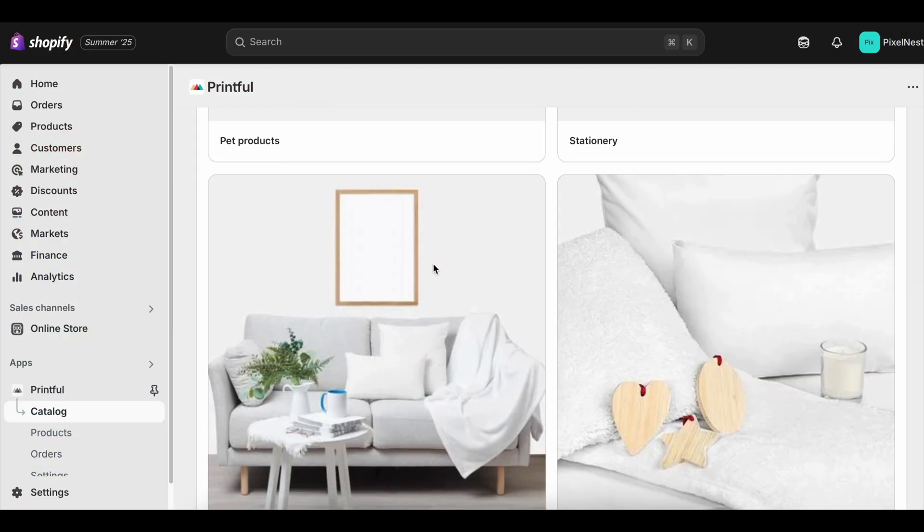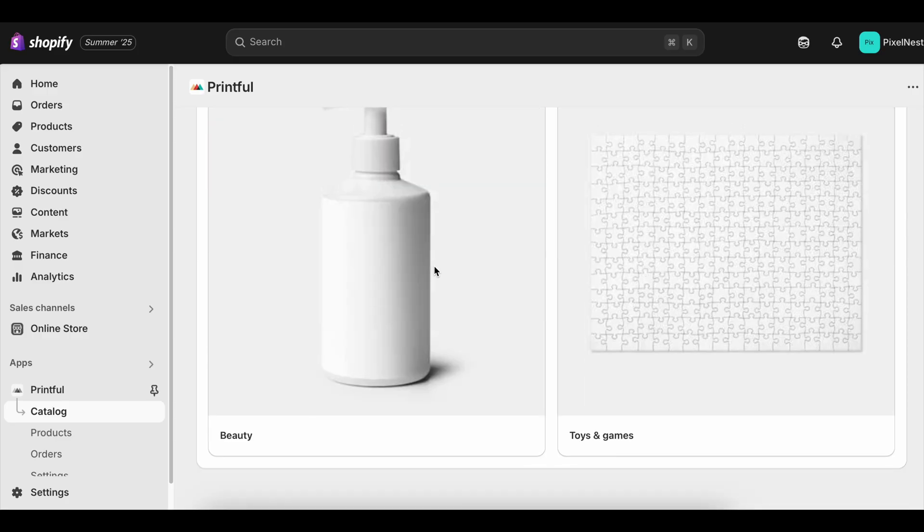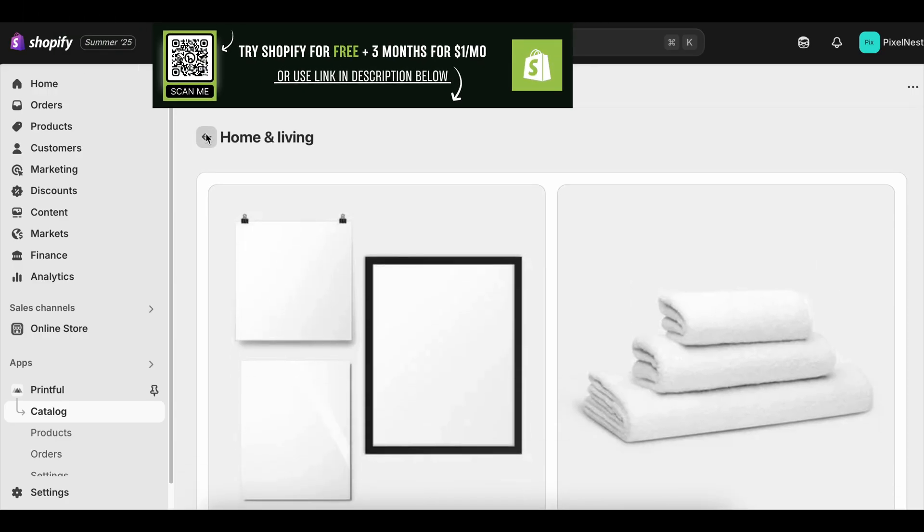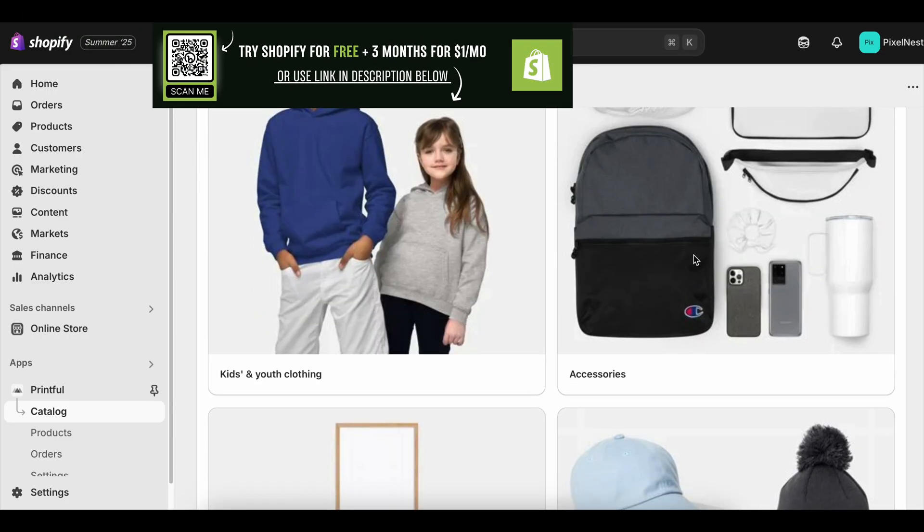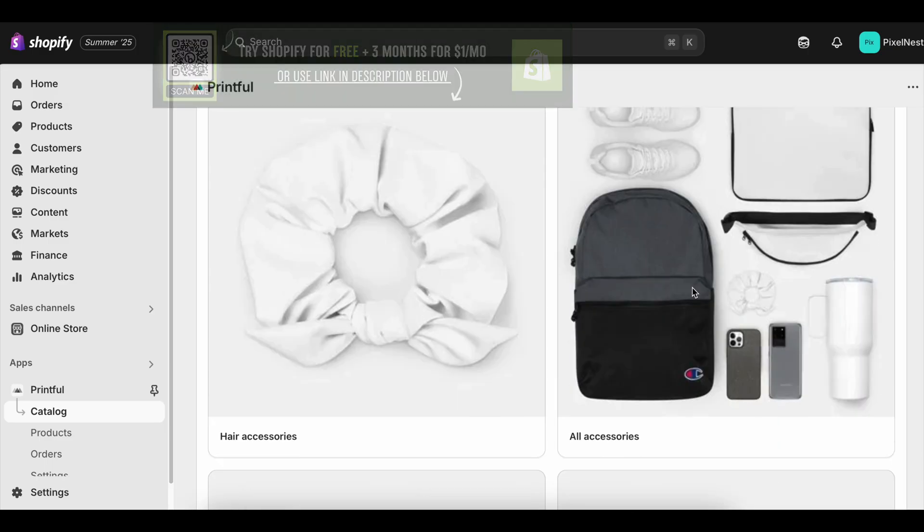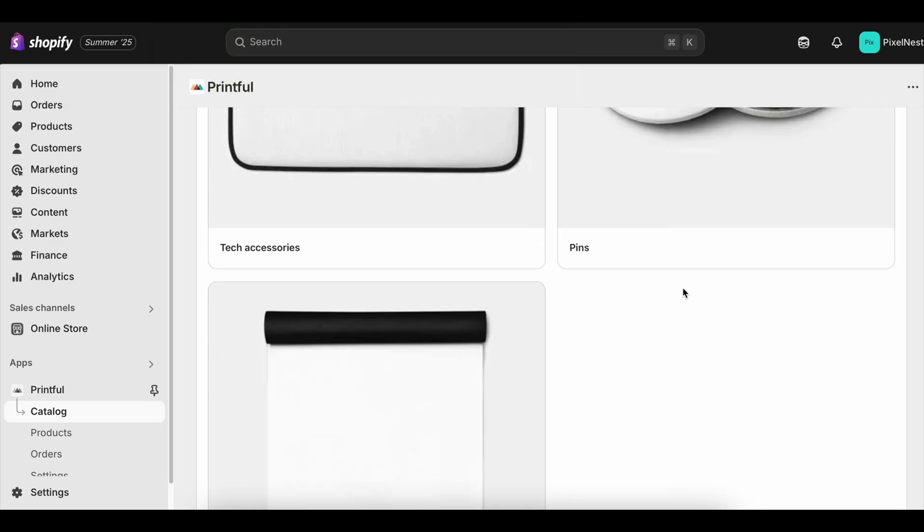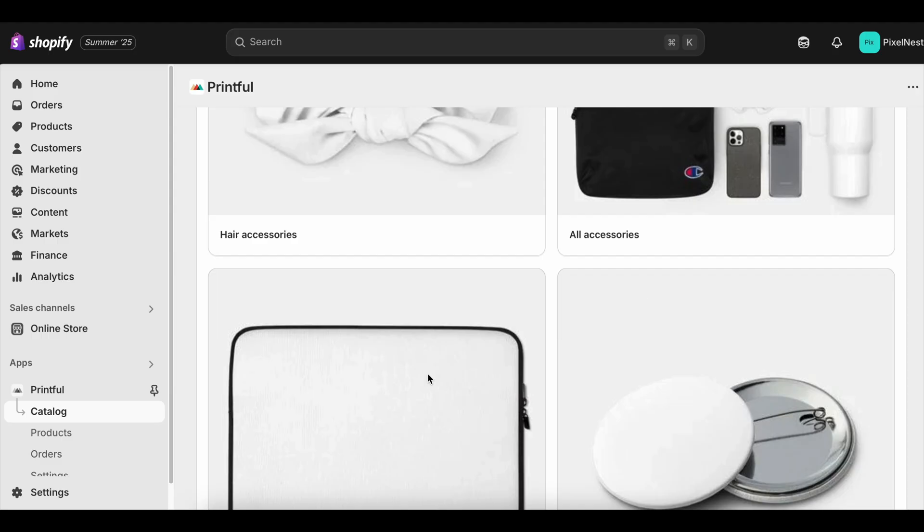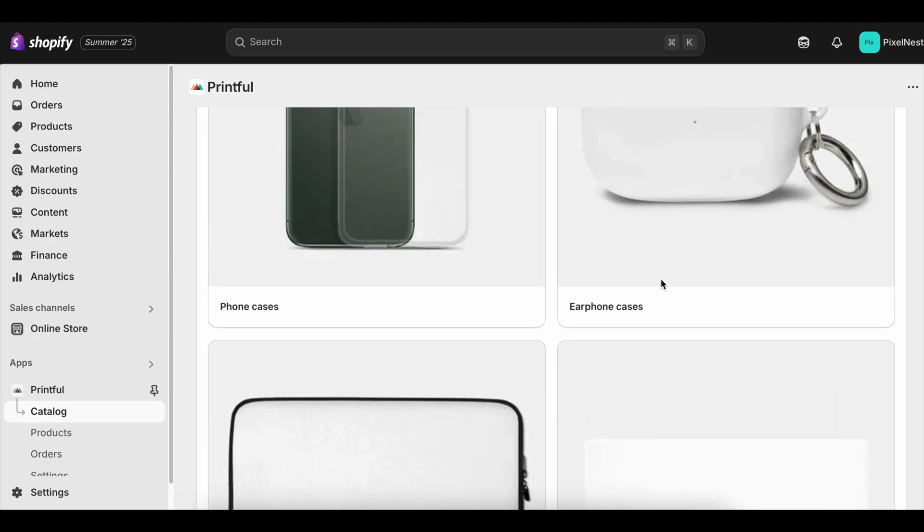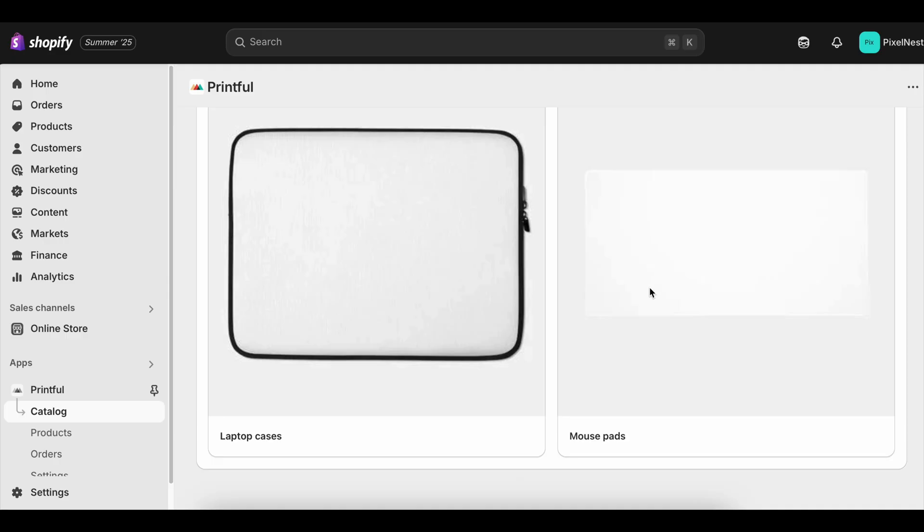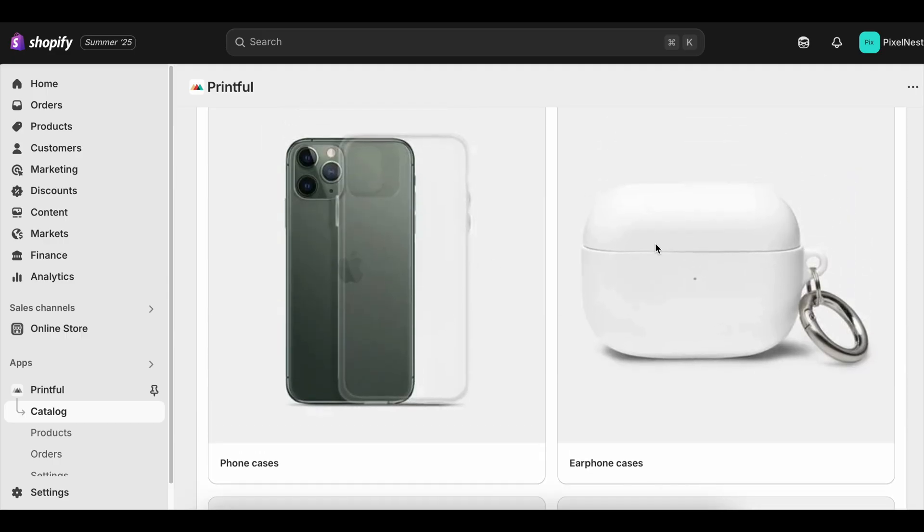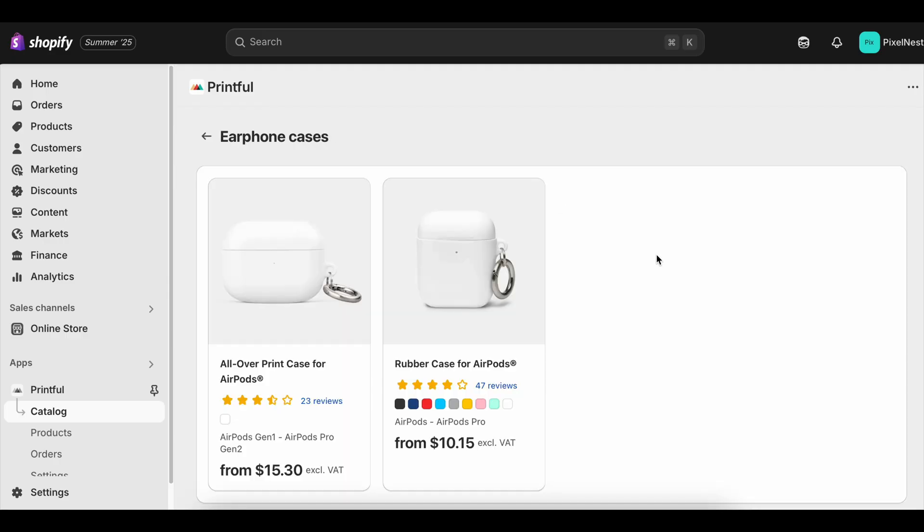When it comes to starting an online store, one of the biggest questions people have is whether they should start with the Shopify free trial or jump straight into a paid plan. On the surface, the answer might seem obvious—why pay if you can get it for free? But when you dig into the numbers and think about the bigger picture, the real winner isn't always as straightforward as it seems.